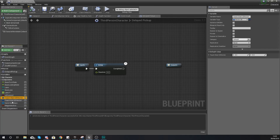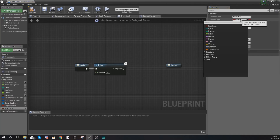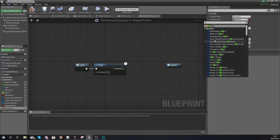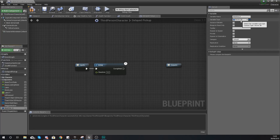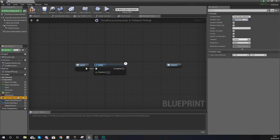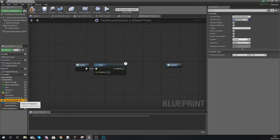I've also created two Vector 2D variables: one called 'touch start 2D' and the other 'touch end 2D'. To create one, add a variable and in the variable type field in the details panel type 'vector' and choose Vector 2D. The default values for both are zero — we're going to use these to hold the start and end location of our swipe so we can run some maths to detect which way the player is swiping.